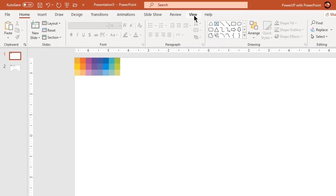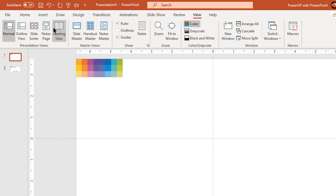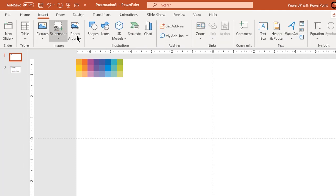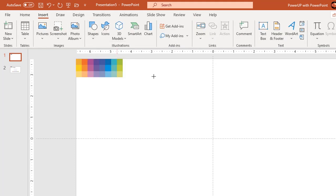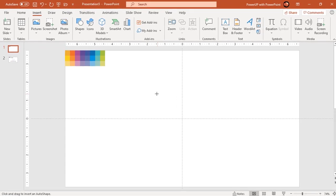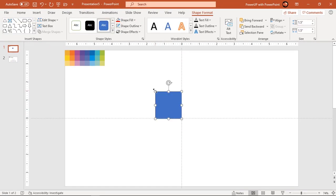Let's first enable the guides. Go to insert tab and draw a square shape holding down shift key. Adjust its size and make it no outline.